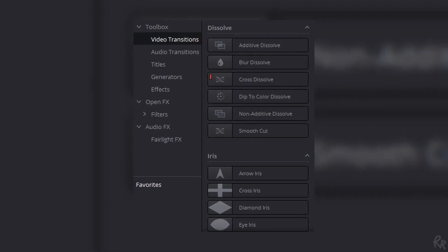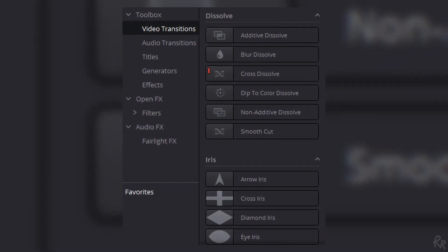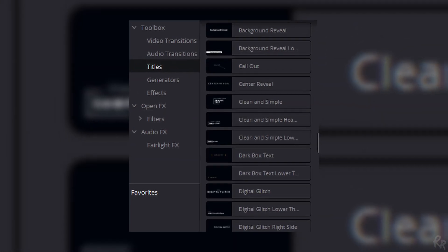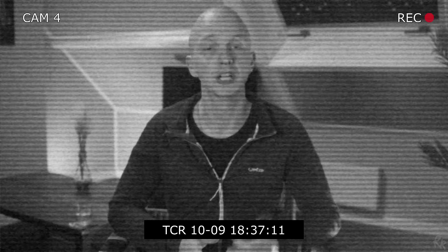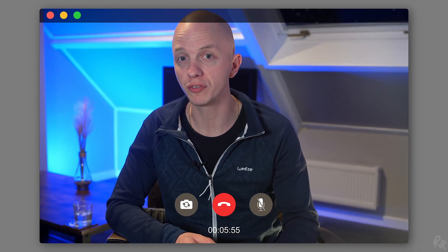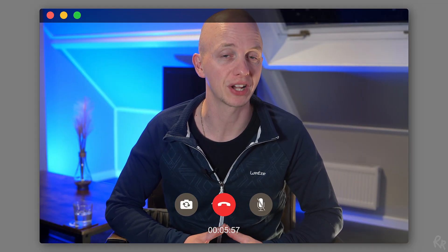DaVinci Resolve also comes with built-in transitions and effects, ranging from a crossfade to more sophisticated effects like lower thirds — very helpful for interviewers. Other effects include the CCTV effect, which makes it look like you're watching a security camera, and the video call effect, which gives your footage a Skype-like touch. These built-in effects are very useful for cutting down on your learning curve so you can create great videos straight away.